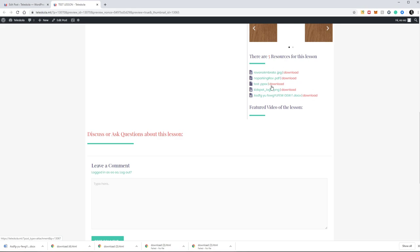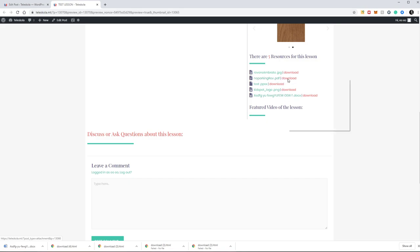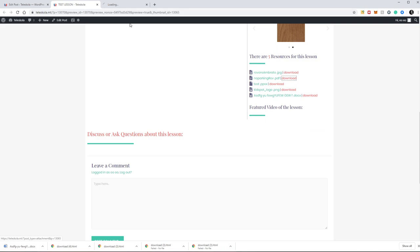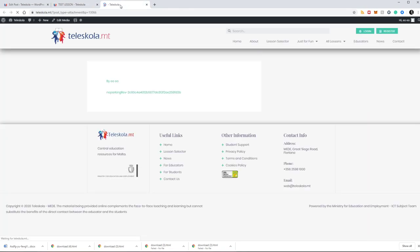One of the tasks is to check the resources attached. Instead of just clicking download on any file to view it, I am going to right-click, open link in a new tab, and the new tab opens here, and this is a direct reference to the file attached.